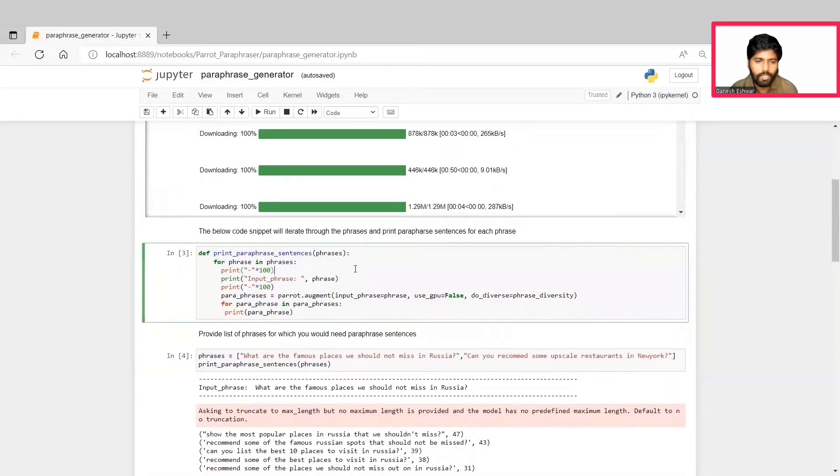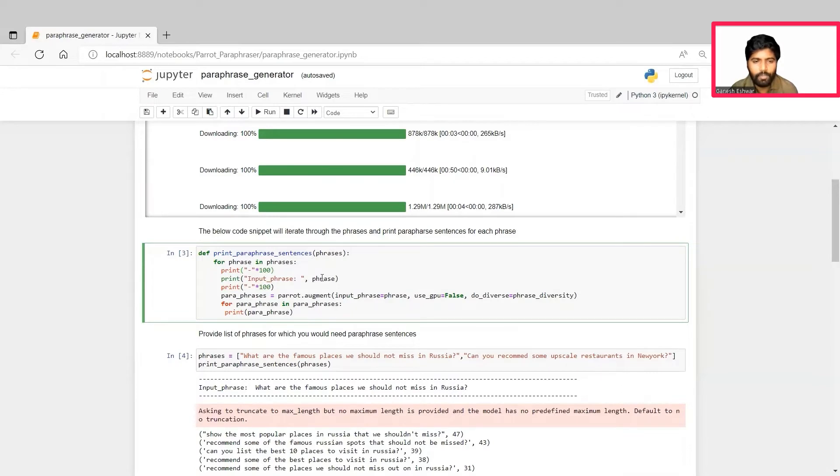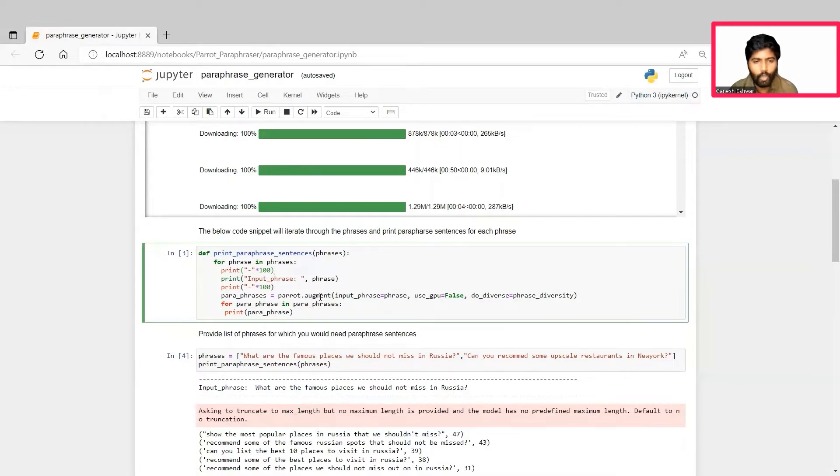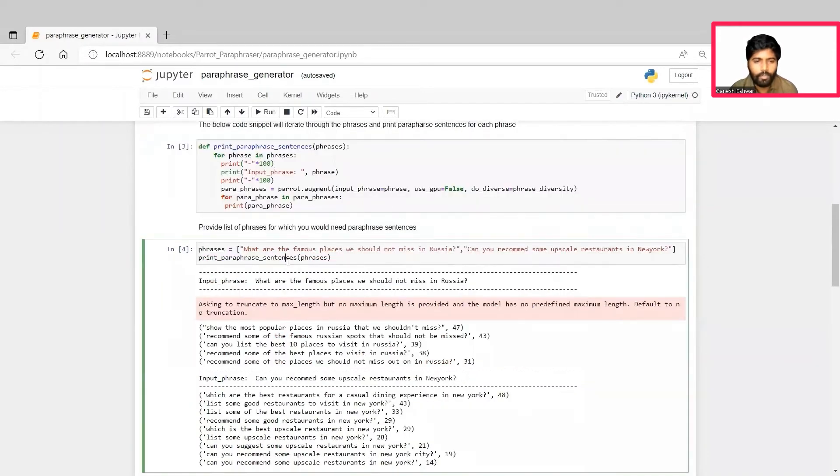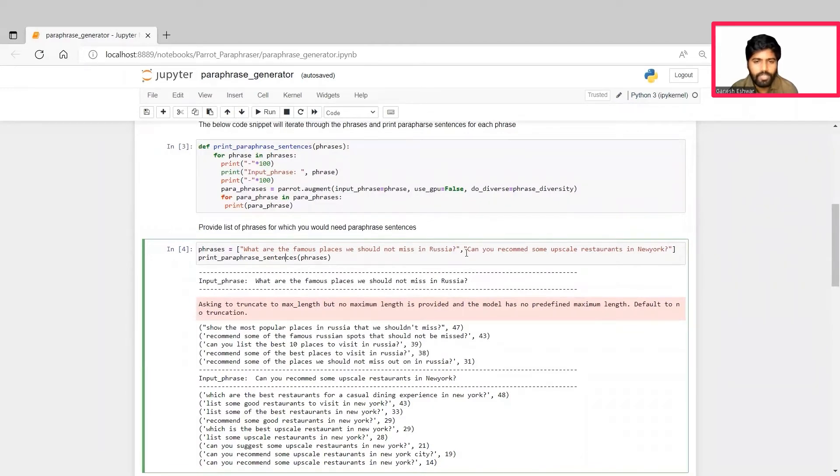In the third cell, we create a custom function which accepts an input phrase and makes use of the parrot library to augment or create other phrases which are more relevant to the input phrase that we give. Here, we demonstrate this with two custom phrases that we feed into the model.